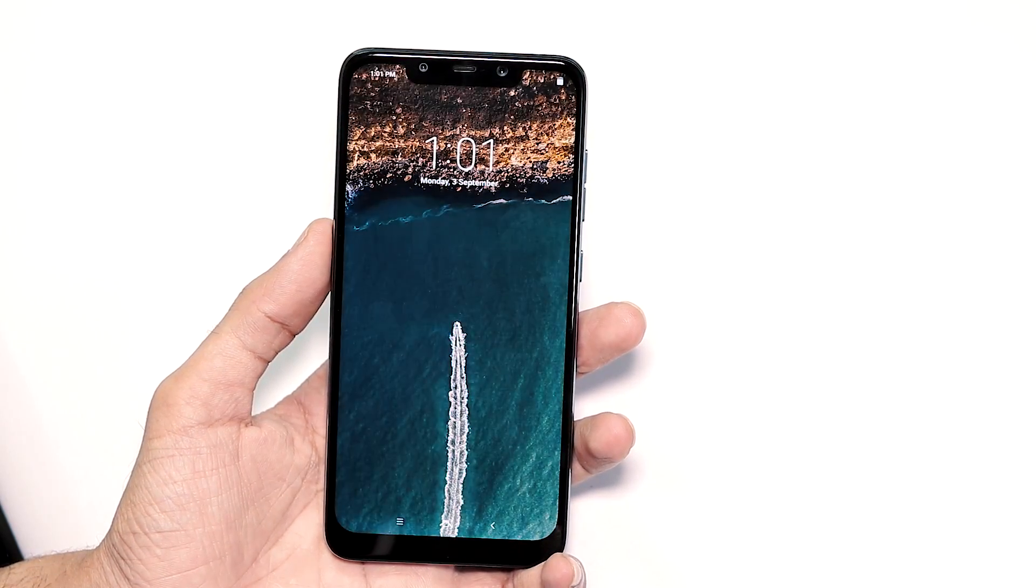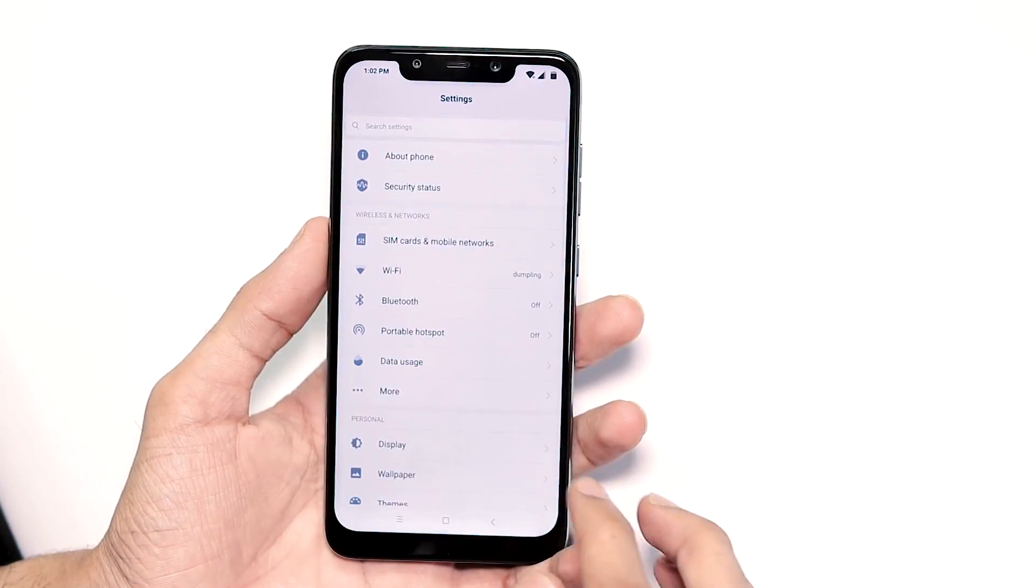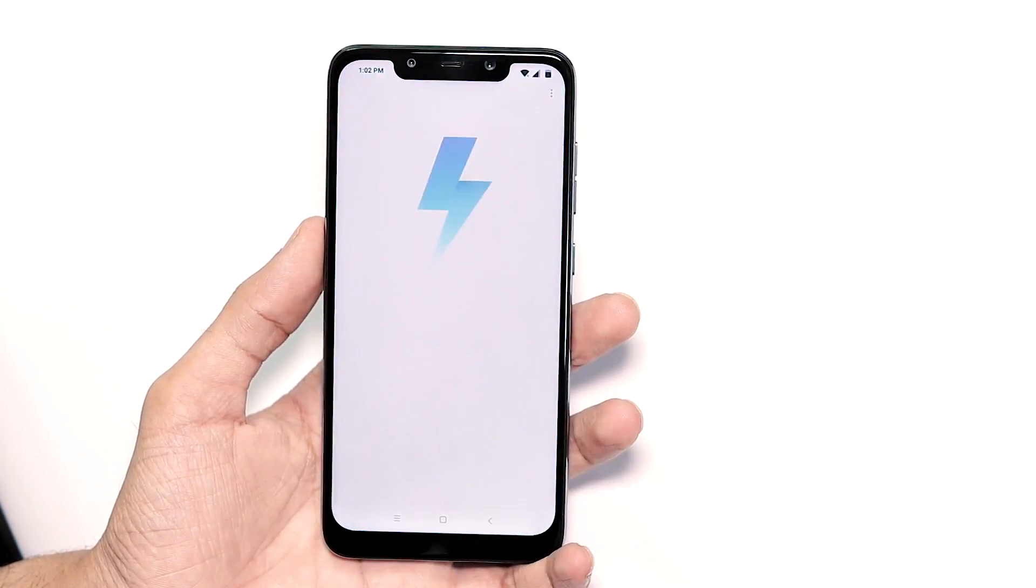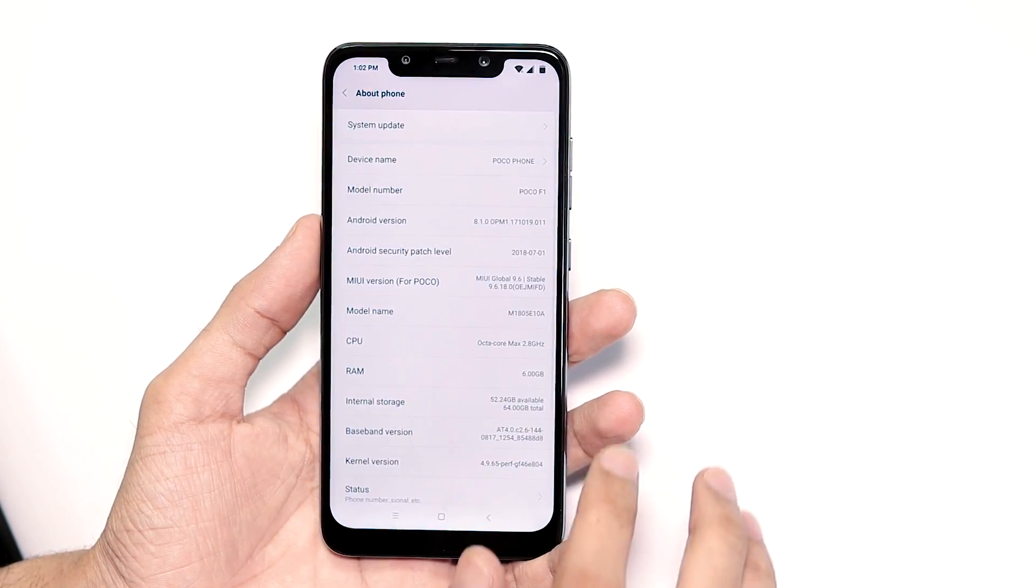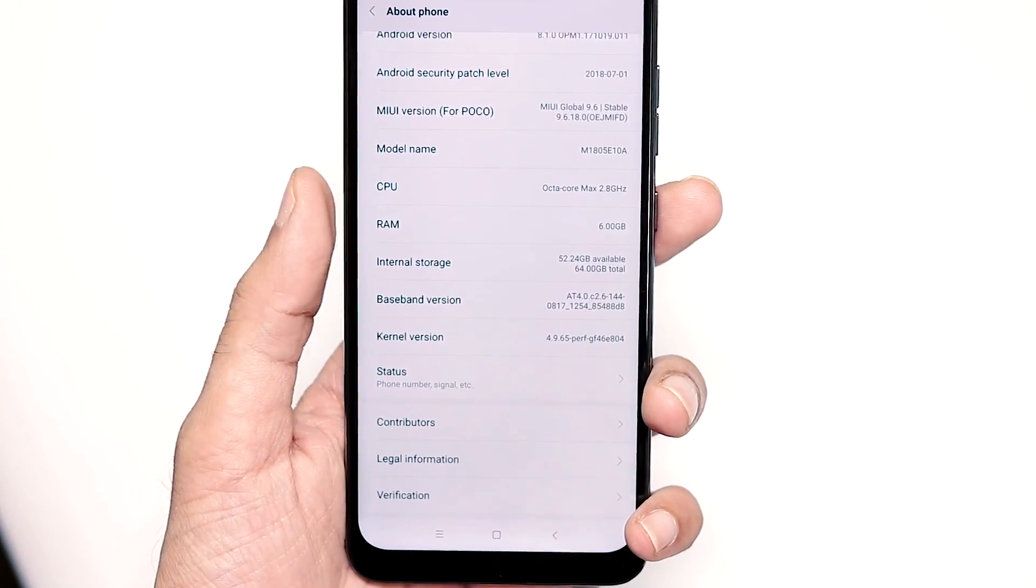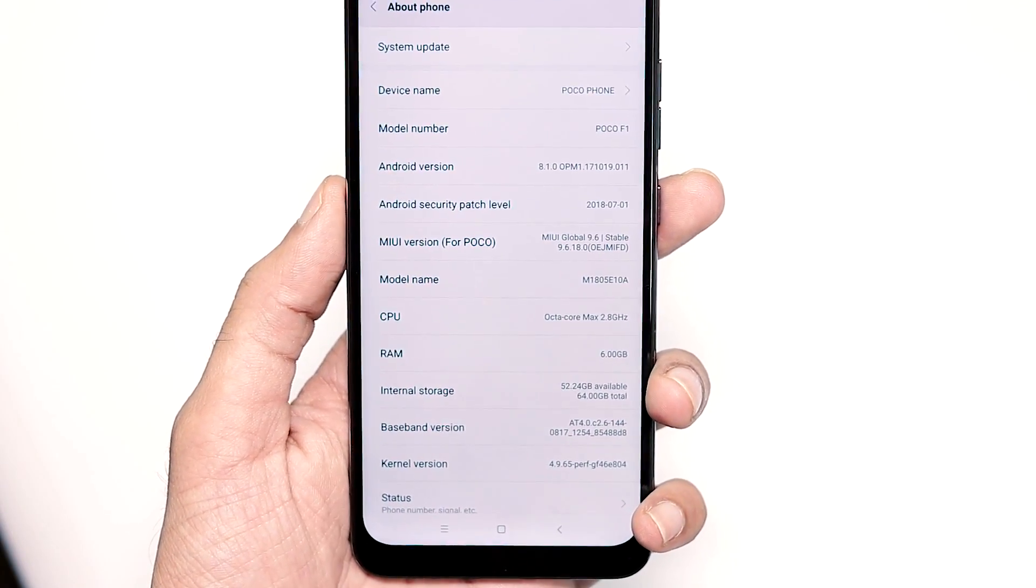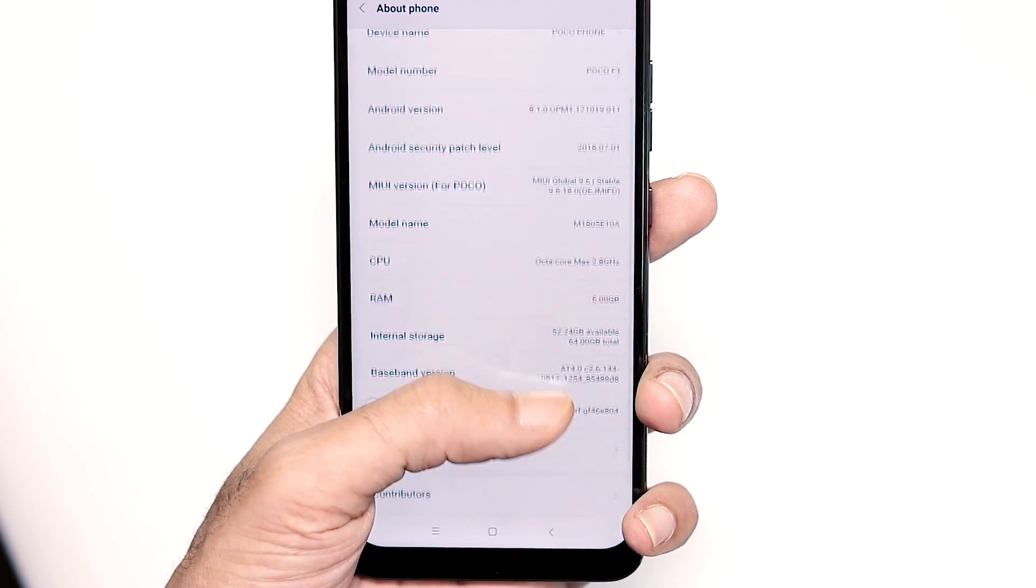So the phone has booted up, first let's go to settings, about phone. There are no further updates. Going back, the Android security patch level is still of July and the new MIUI version is 9.6.18.0.